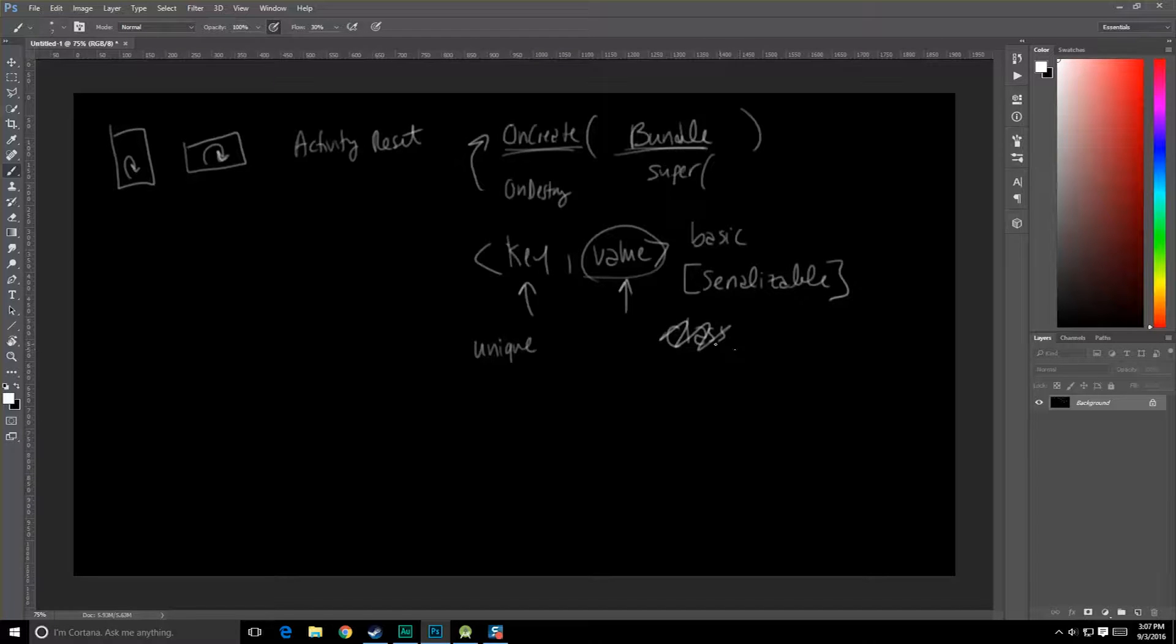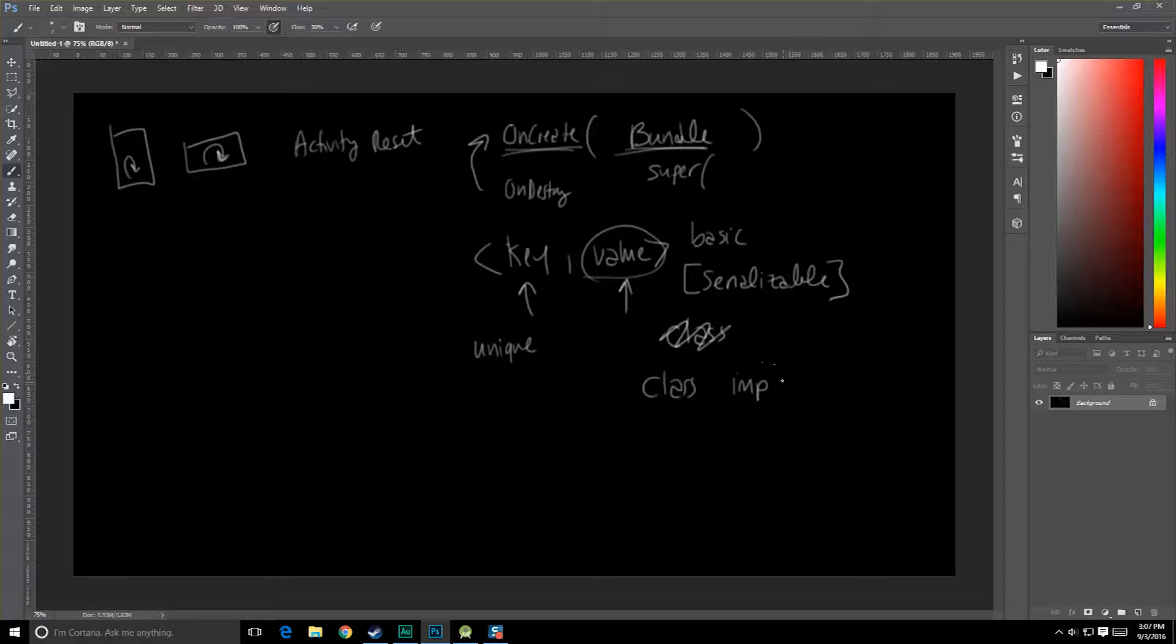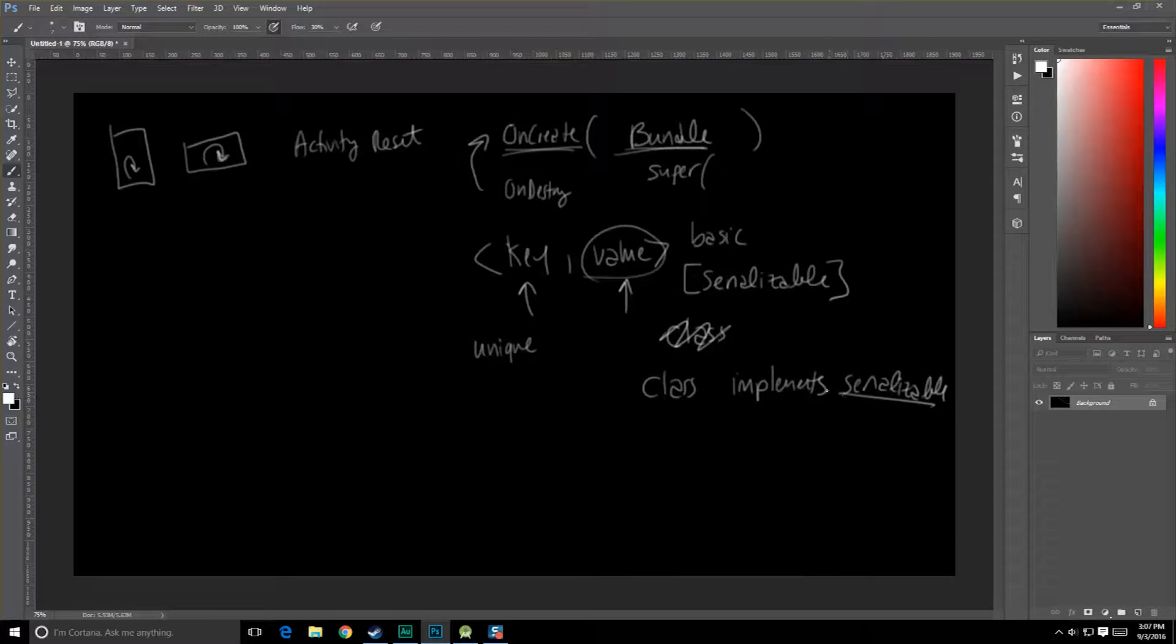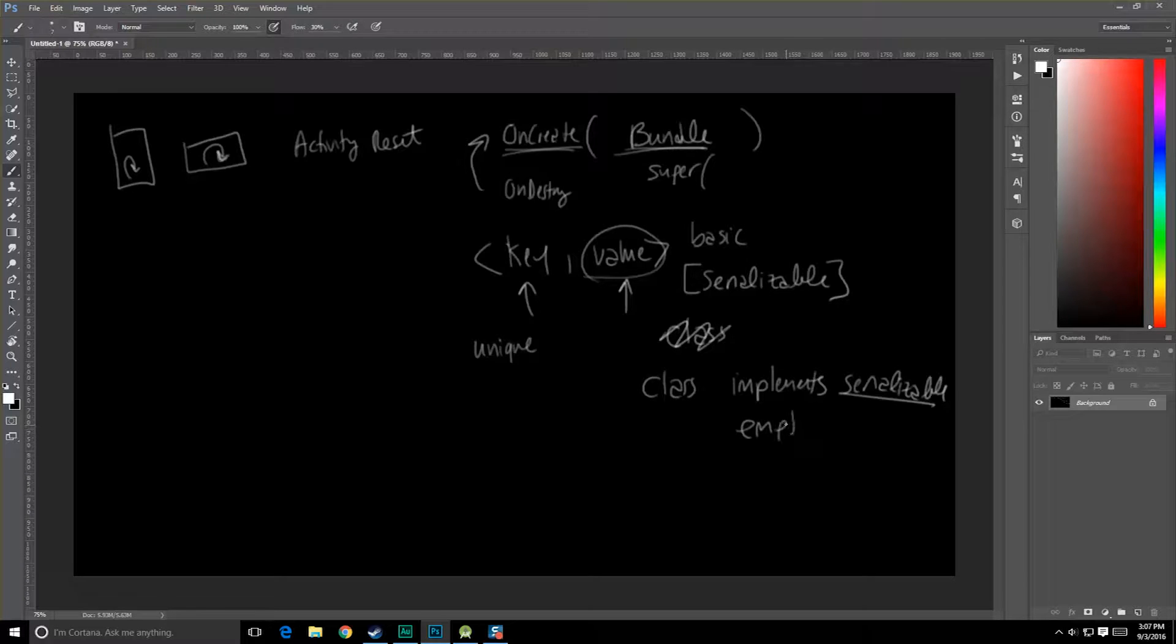Now serializable basically means that the class, like a special class, implements the serializable interface. Now serializable is an empty interface, completely empty, so there's actually no methods you're going to be filling in for this.